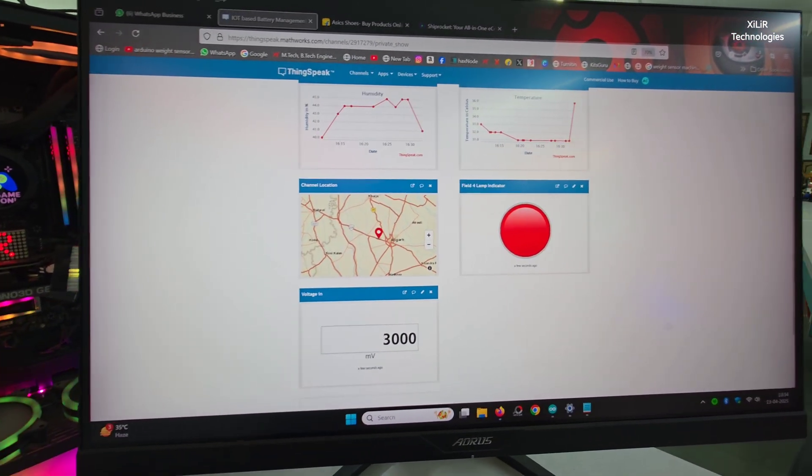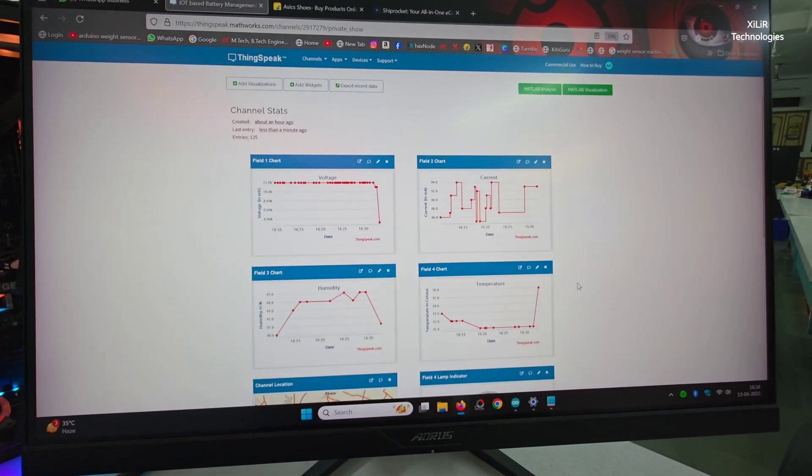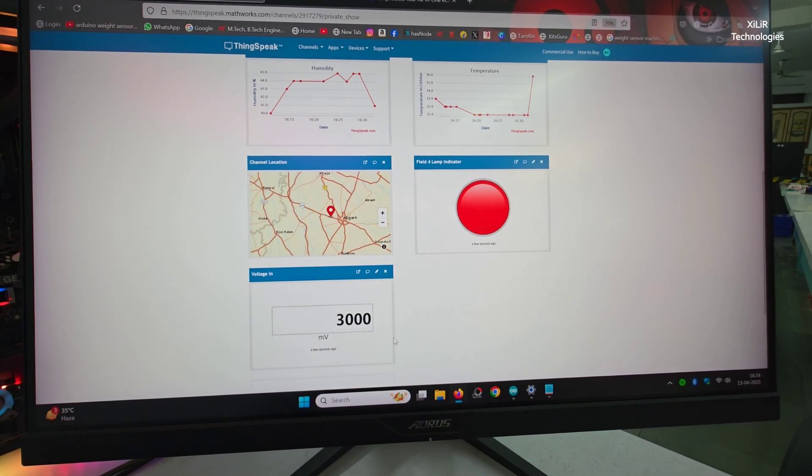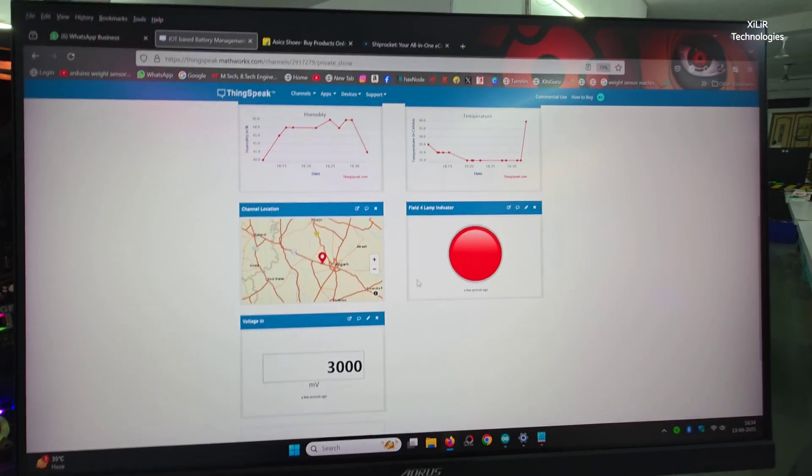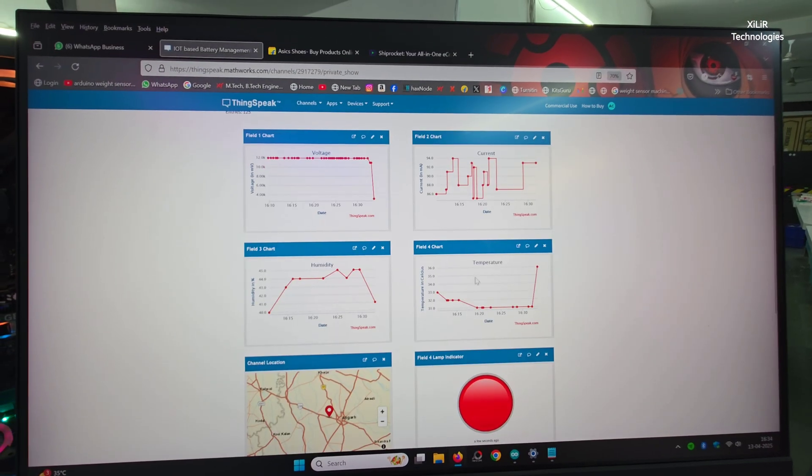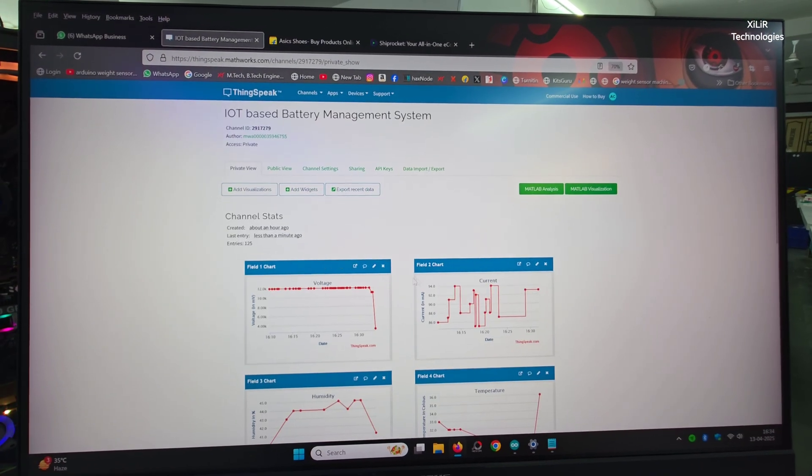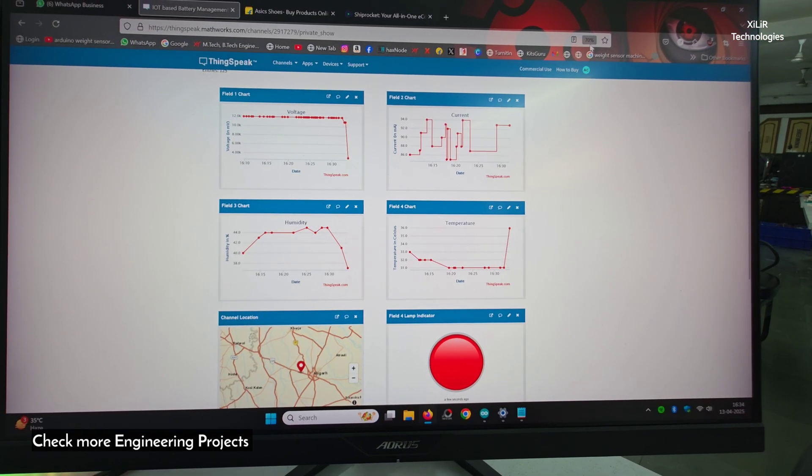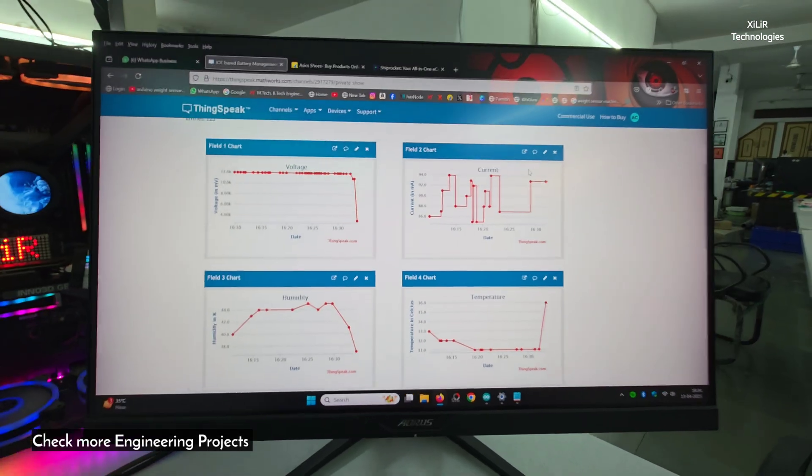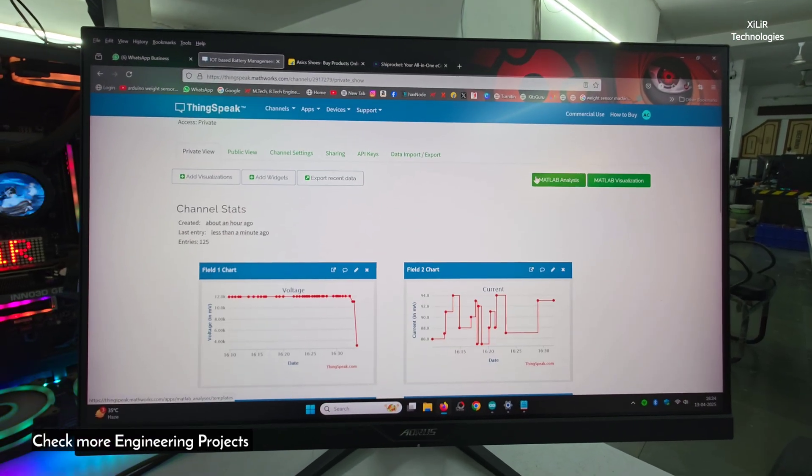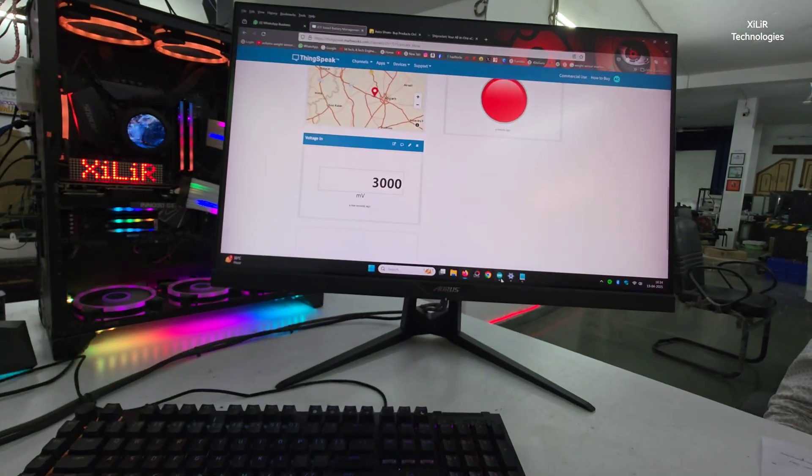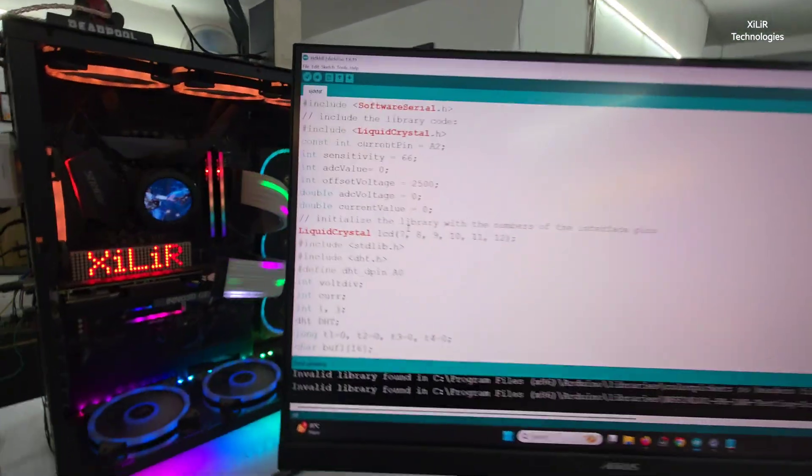And on the server also you can see 3000, that is millivolt, and red notification is there. We have made the red bulb, so if the temperature is high, voltage is low, some problem is there.